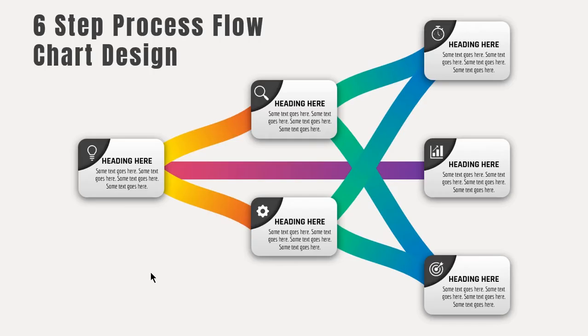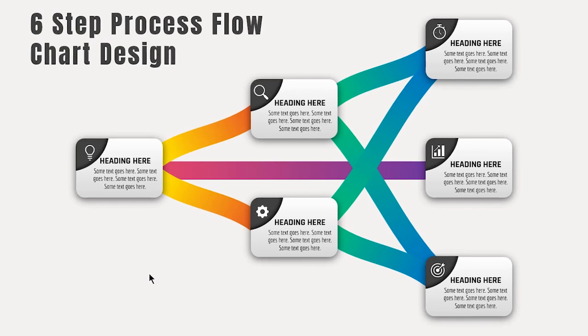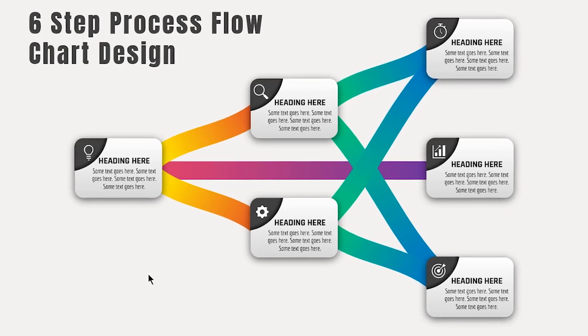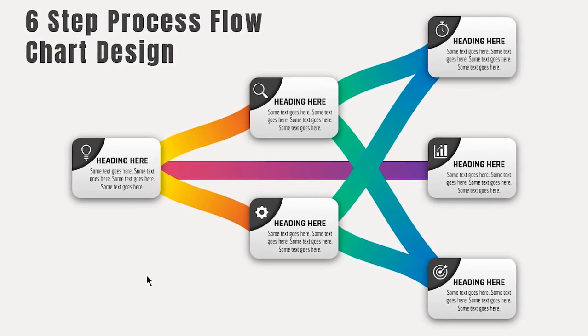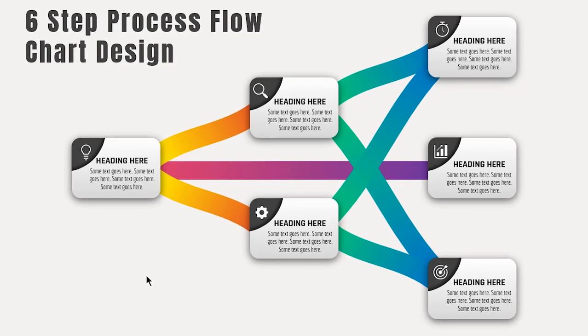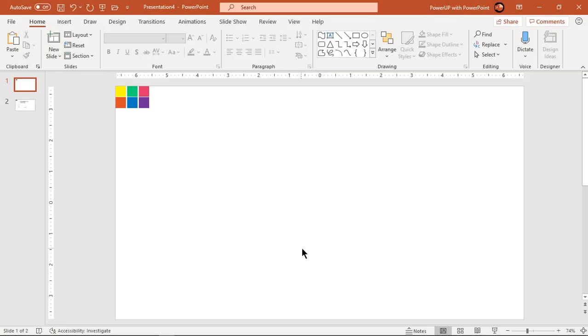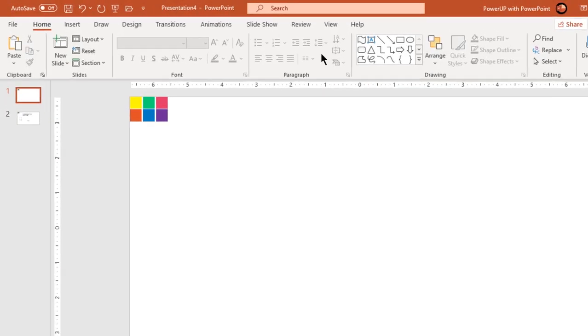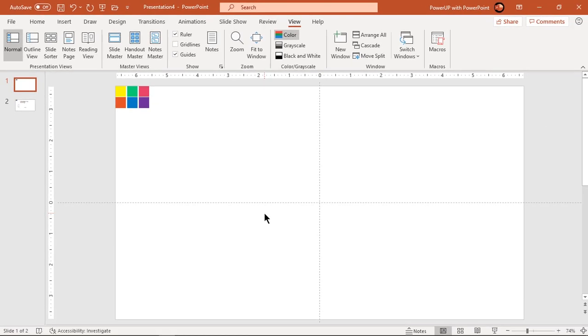Hello all and welcome back. Today we are going to create this beautiful infographic using PowerPoint. Let's get started. Let's enable the guides and format the background with light solid fill color.